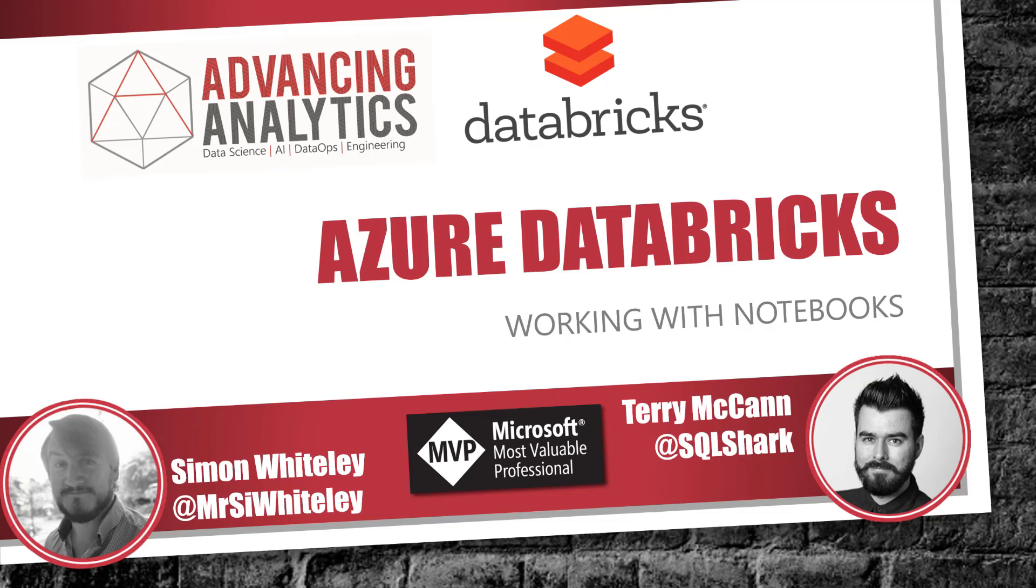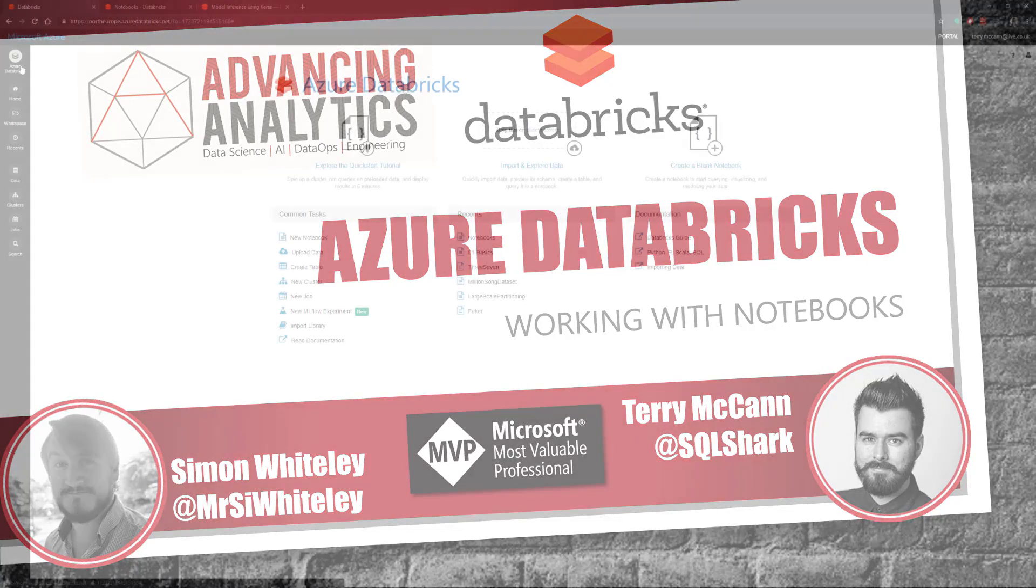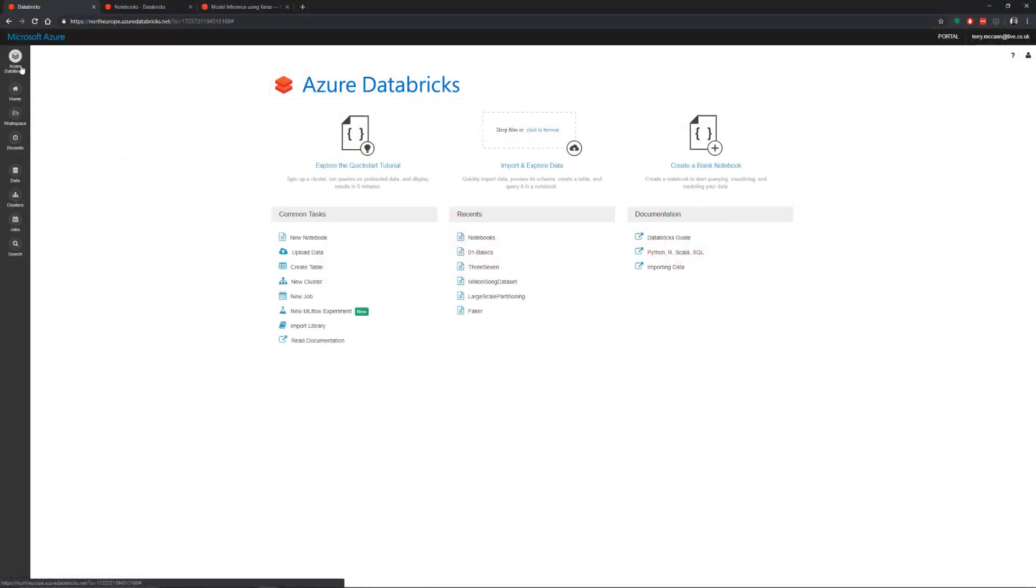Hey everybody, welcome back to another episode of our month of Azure Databricks. Today what we're going to look at is how you get started working with notebooks.